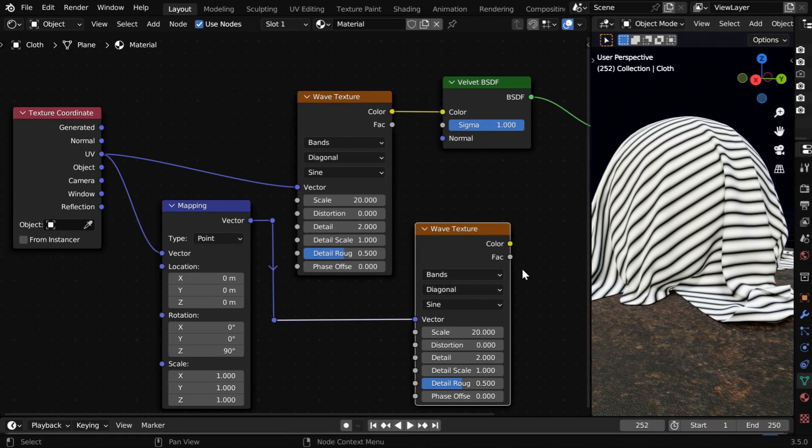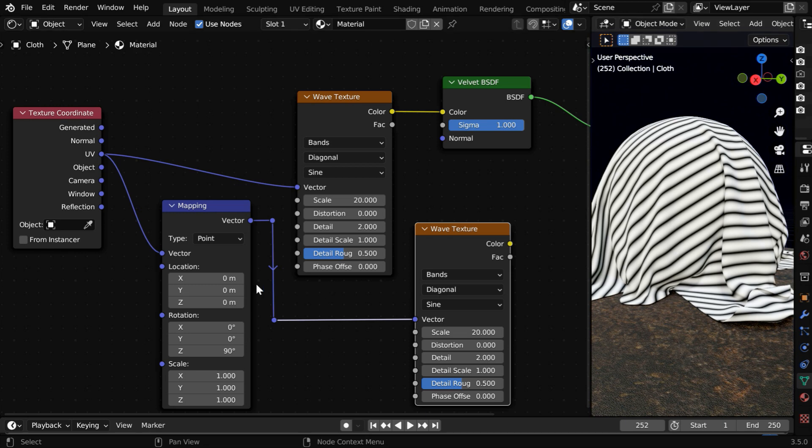For this second texture, we need to take the other direction. So we have attached this mapping node, where the Z rotation is changed to 90.